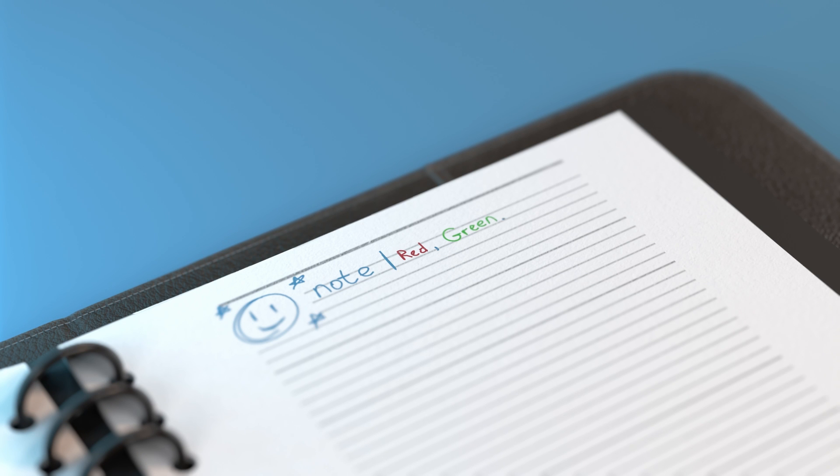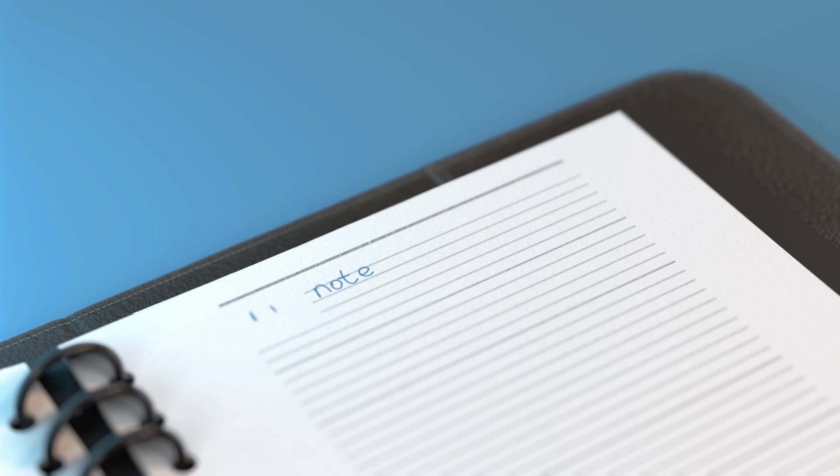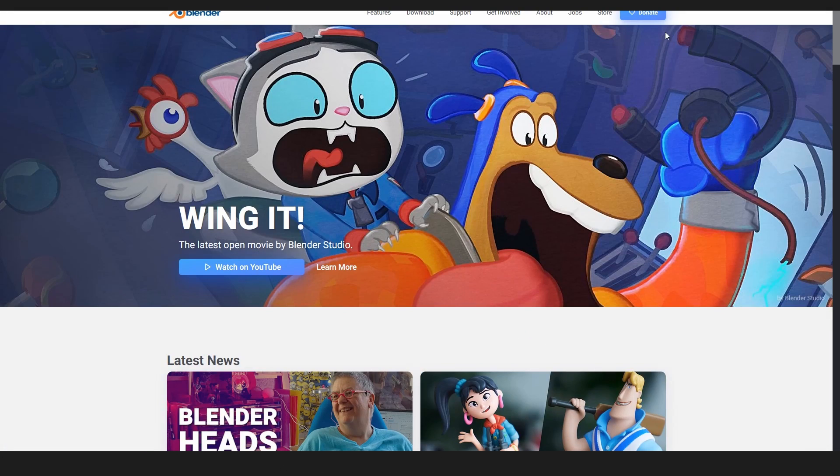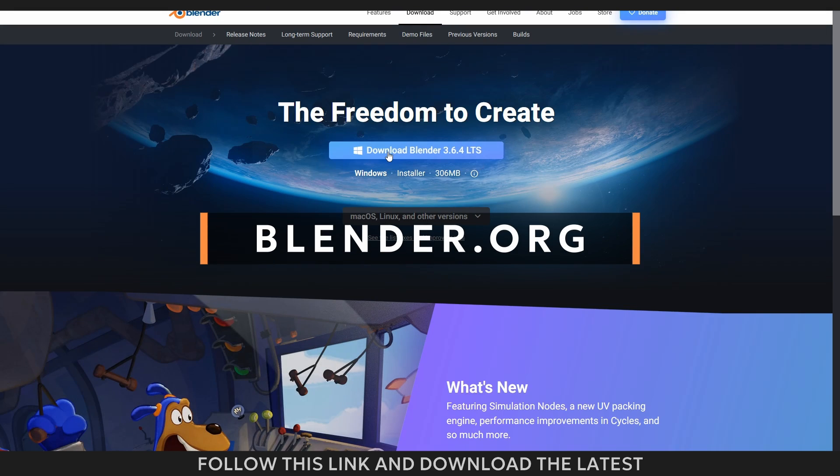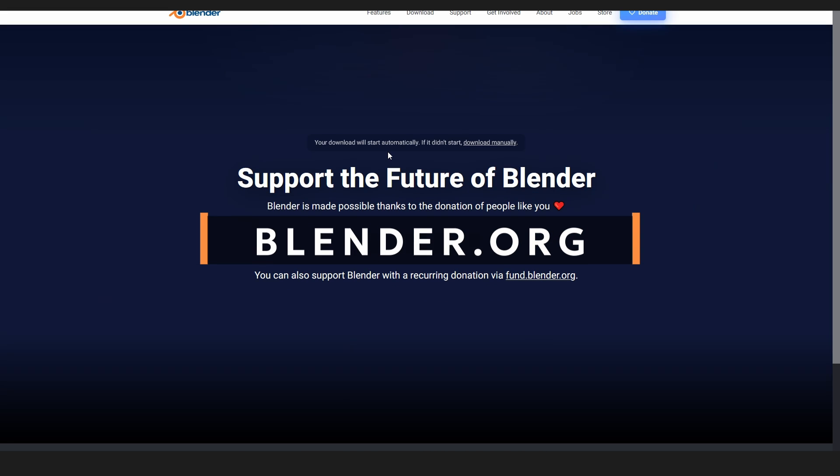So you have downloaded the notepad and want to know how to work with it. First, you will need a free program called Blender 3D.